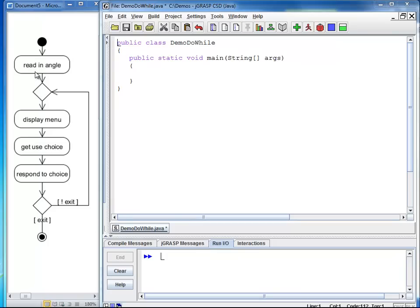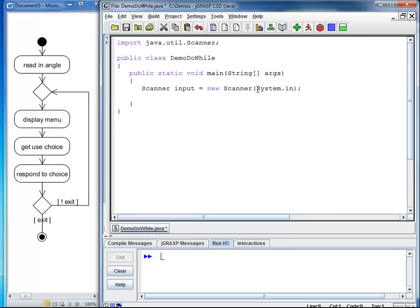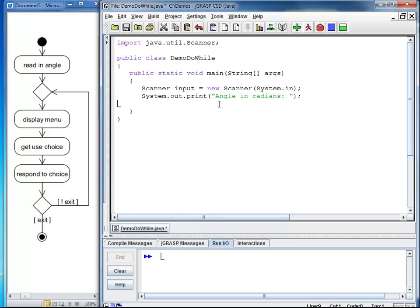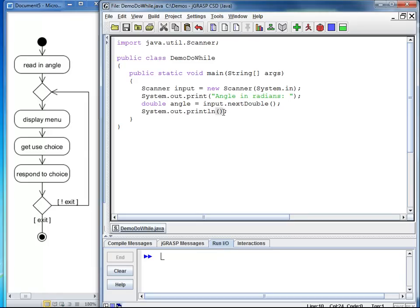So we start by reading in the angle. The first thing we need is an import statement. I am importing Java Util Scanner because we need the scanner to read in a value from the user. I am going to create an instance of scanner. I call it input and I initialize it with system.in. This means I am going to read from the standard input, which is the keyboard. I am going to print a prompt to the user. I say I want the angle in radiance. I am going to read in the angle by using the method next double. My angle has to be a double because the trigonometric methods in class math require an angle in radiance. And I am going to use an extra print line. Now, we are moving on to the do while loop.